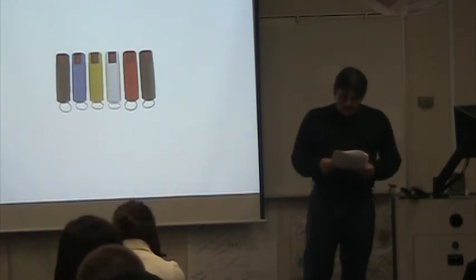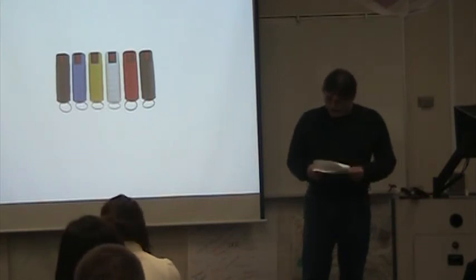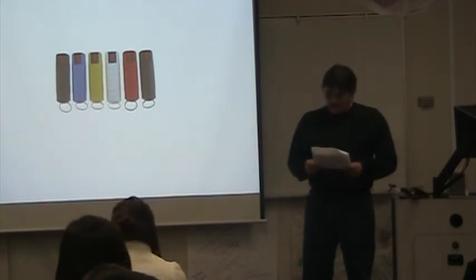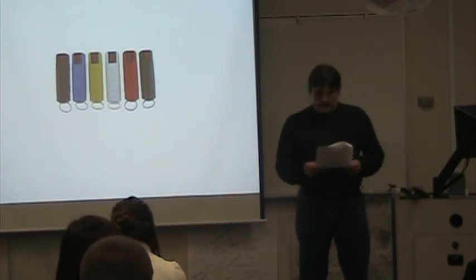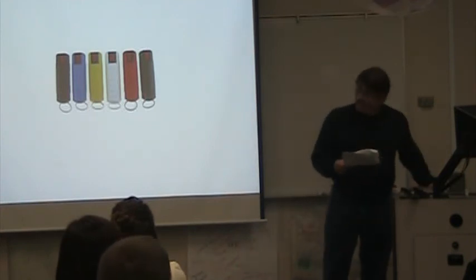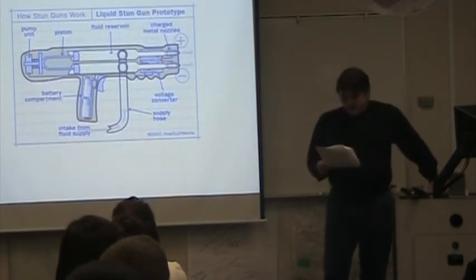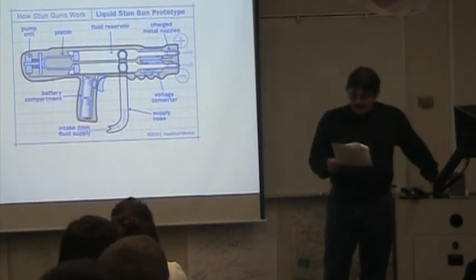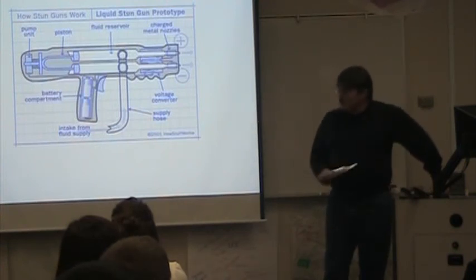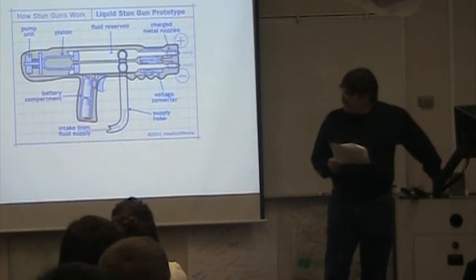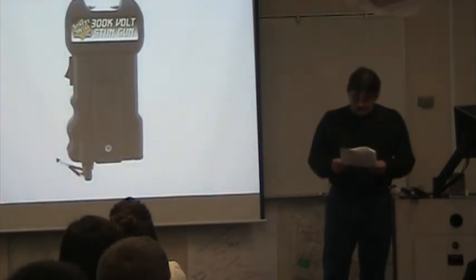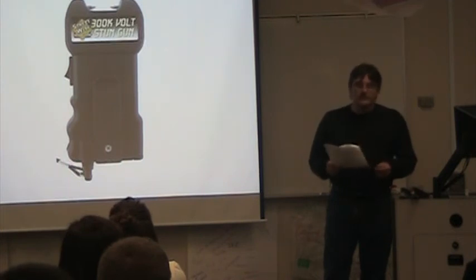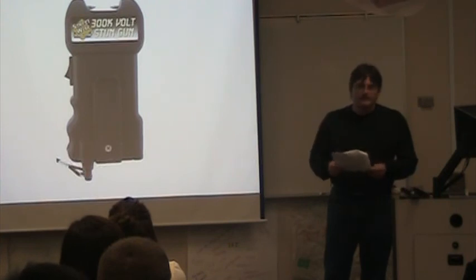Now, another type of personal defense item is stun guns and tasers. They are effective non-lethal self-defense devices. And the main difference between stun guns and tasers is that tasers like this, they shoot at a distance. Stun guns like this one are close contact items. Law enforcement agencies have special tasers that have a specially modified Mossberg shotgun that shoots taser rounds about this big and they can shoot up to 50 feet.